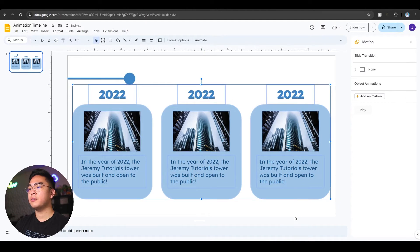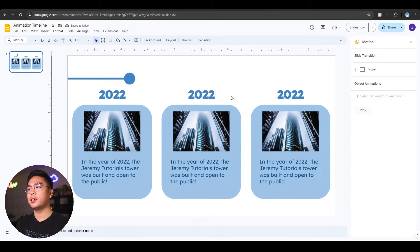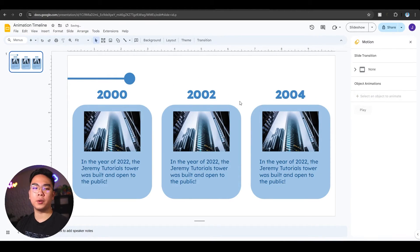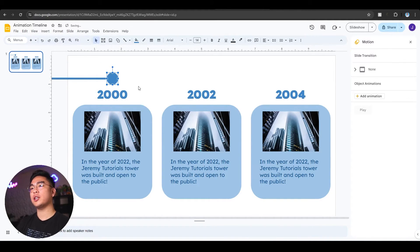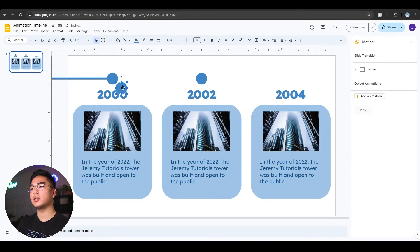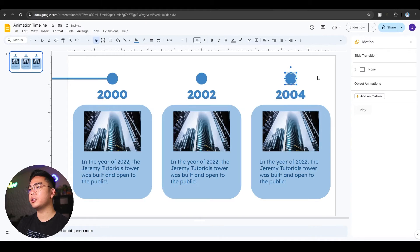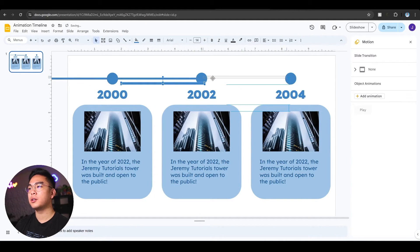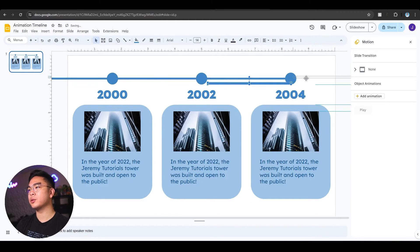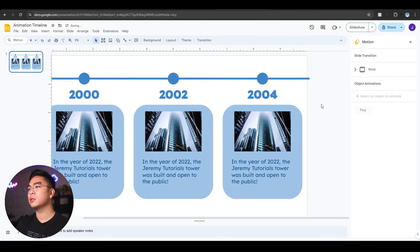I'm going to center everything I have. So now I have three timeline events. I can change these to 2000, 2002, 2004 — it doesn't matter. I want to make the dot right above each year, center-aligned. I'll do the same for all the other dots, pasting and centering each circle aligned with one another. Then I can grab these lines, copy and paste them, stretch them out, and make one that goes towards the edge of the slide.